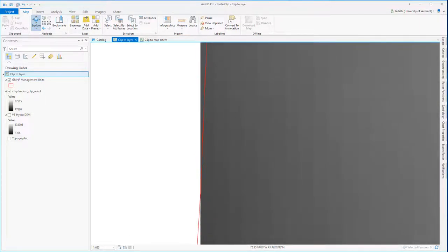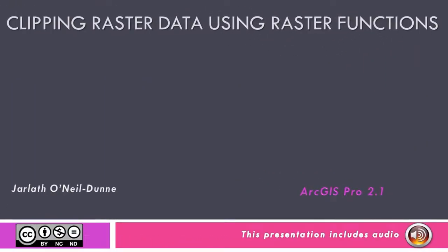Raster functions are a quick and efficient way to clip raster data, but it's important to keep in mind that these layers are temporary, and that if you want to make them permanent datasets for preservation in the long term or for sharing with others, you need to first export them to a permanent raster dataset.